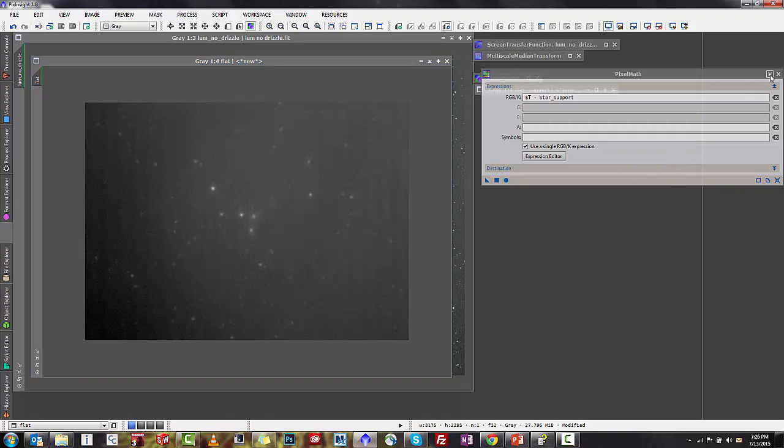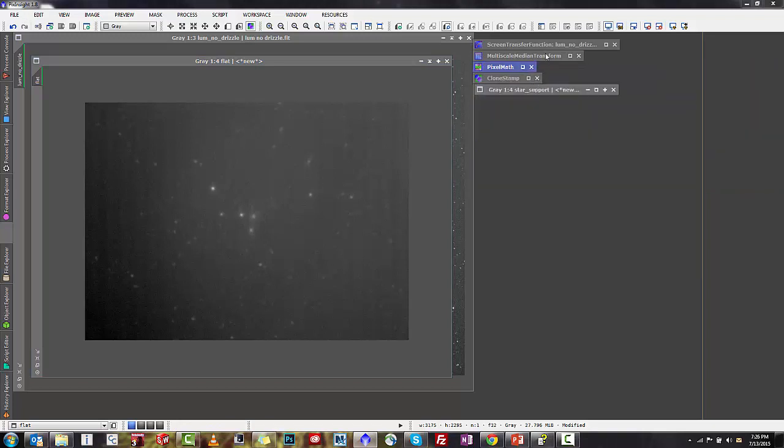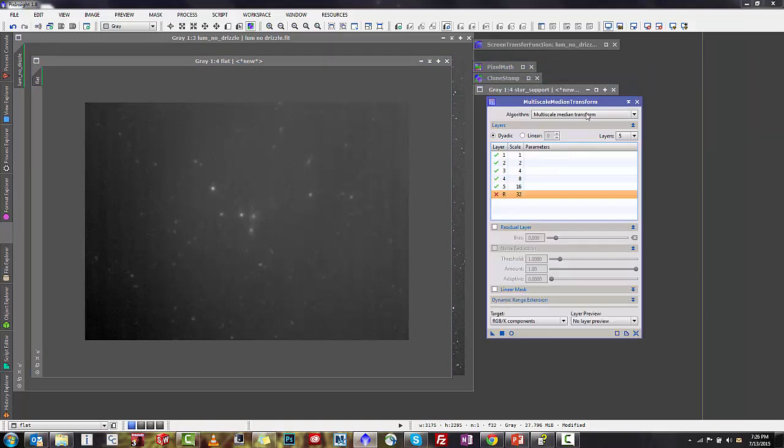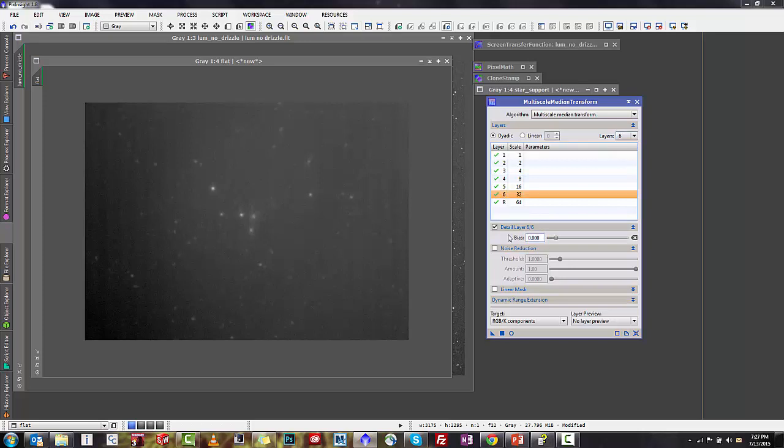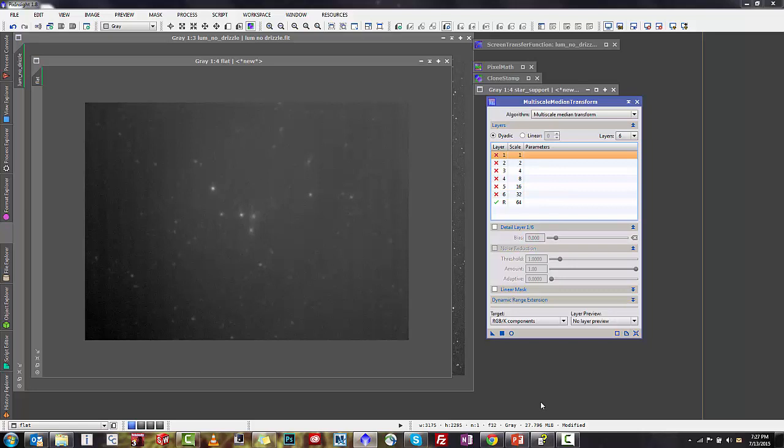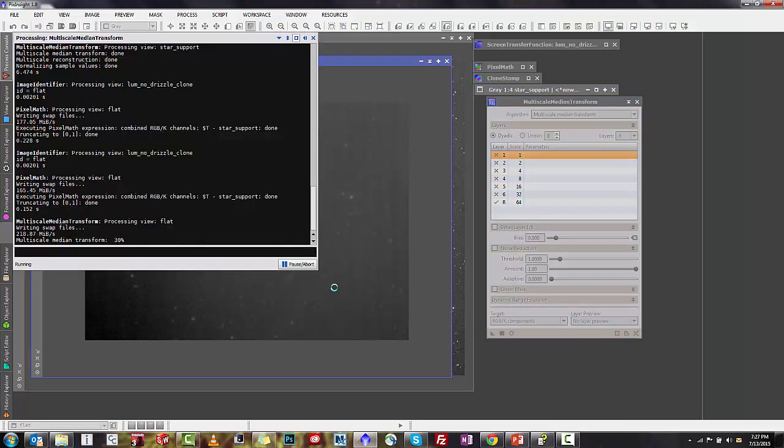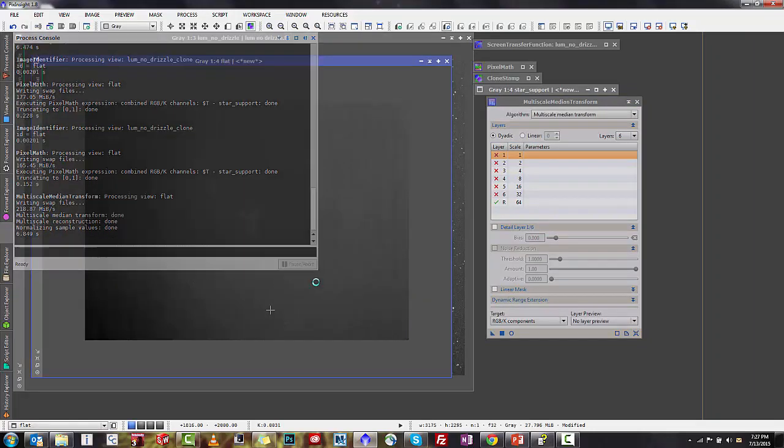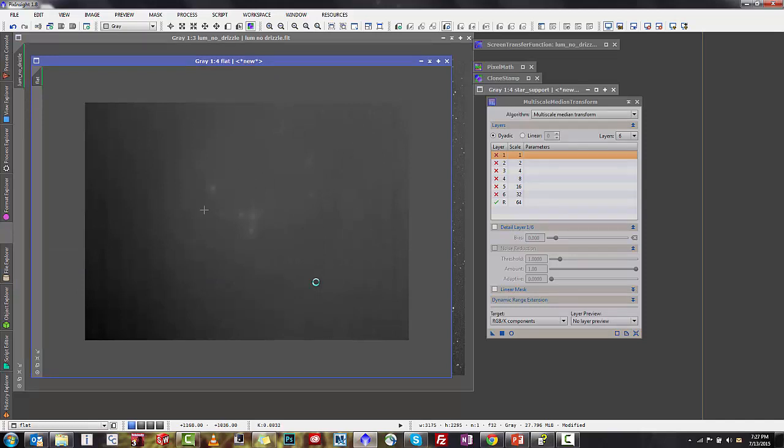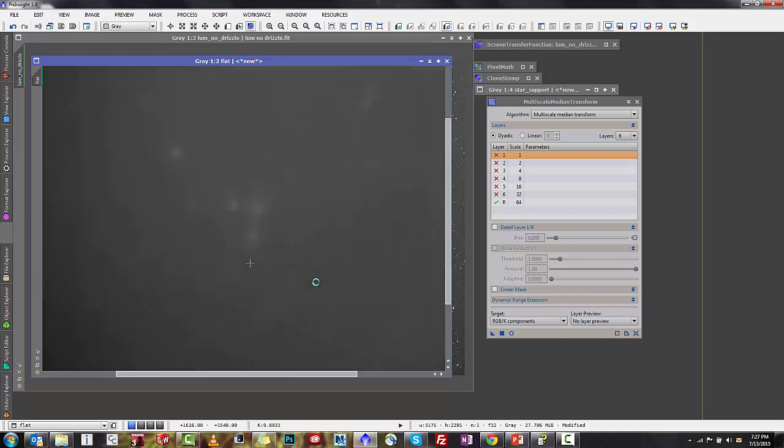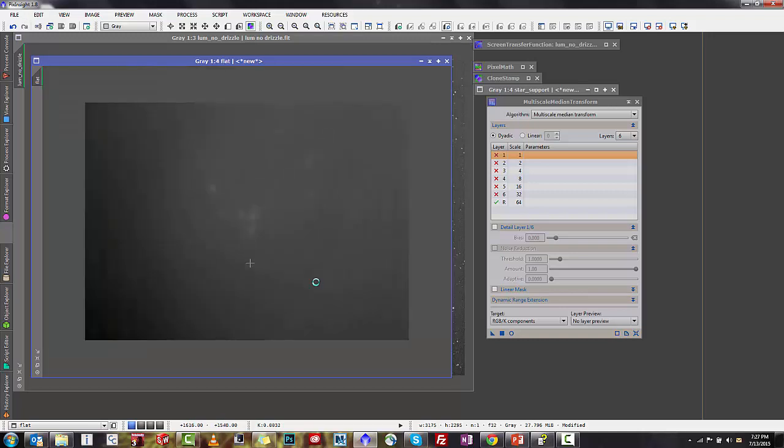To clean it up, the first thing we're going to do is open back up our MMT, multi-scale median transform, and this time we're going to run this with six layers. This time all that we actually are going to want left is our residual layer. So we're going to disable all the layers but the residual layer. We'll run that on our image, and pretty quickly you'll see that all is left is a very close approximation of your sky background. This got rid of more of the stars. You see a little bit of pixelation here, which is going to be okay since we're going to treat this flat as a flat image.